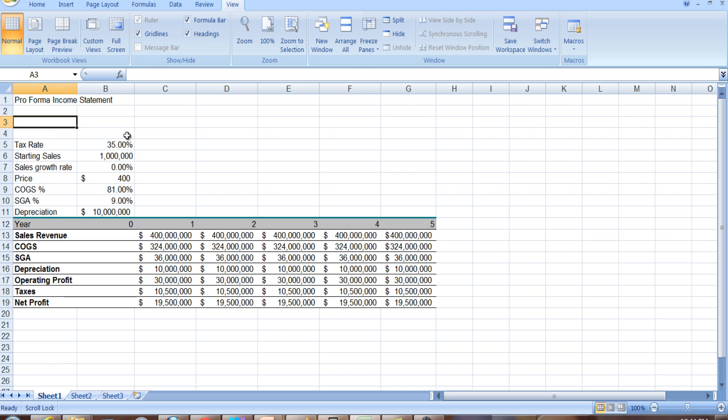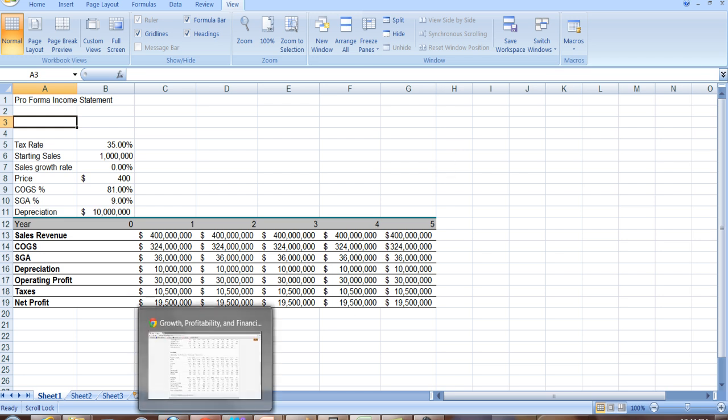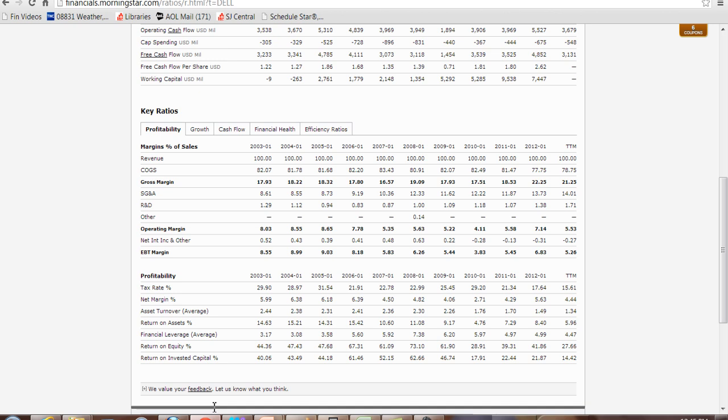There are a lot of ways to construct it, but one method is what we refer to as the percentage of sales method. We're going to assume that many of the important variables such as cost of goods sold are going to be a percentage of sales—that is, that they don't change very much.